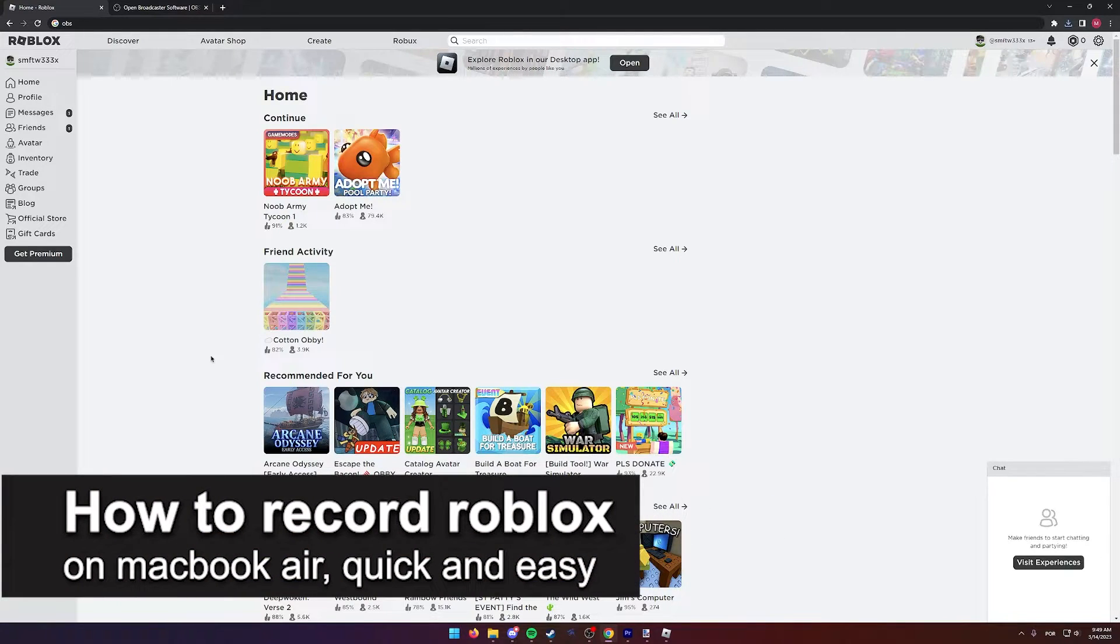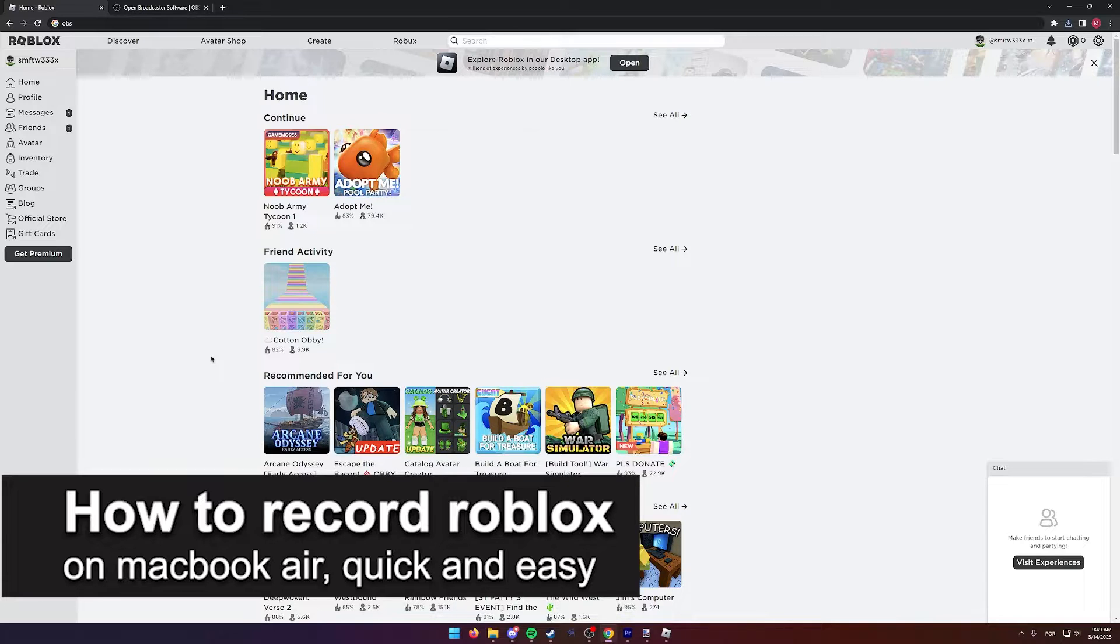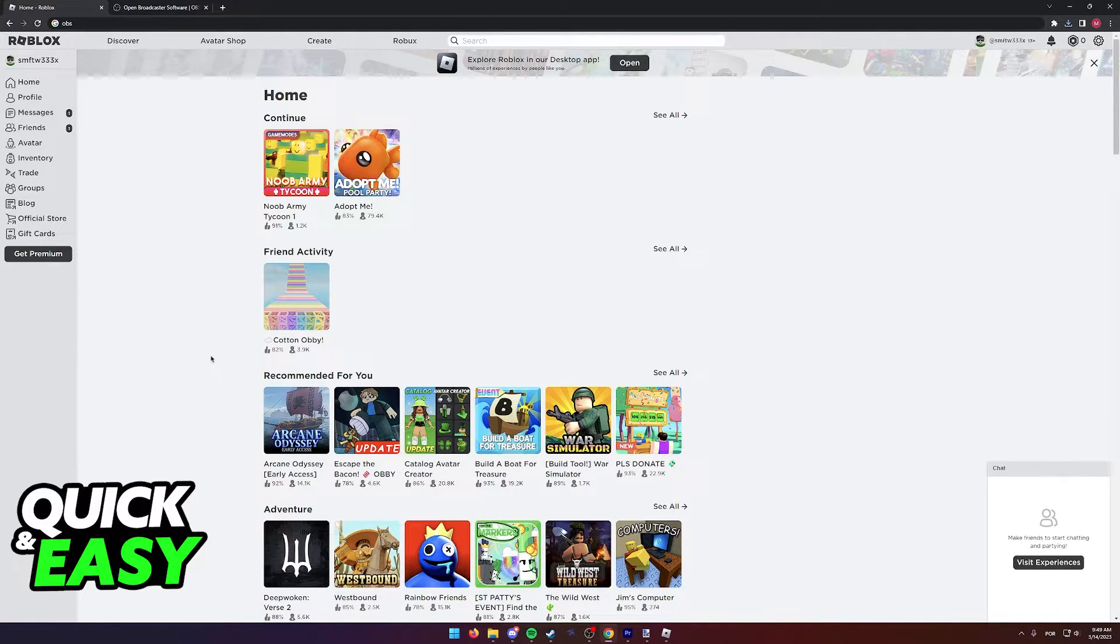In this video, I'm going to teach you how to record Roblox on your MacBook Air. It's a very quick and easy process, so make sure to follow along.